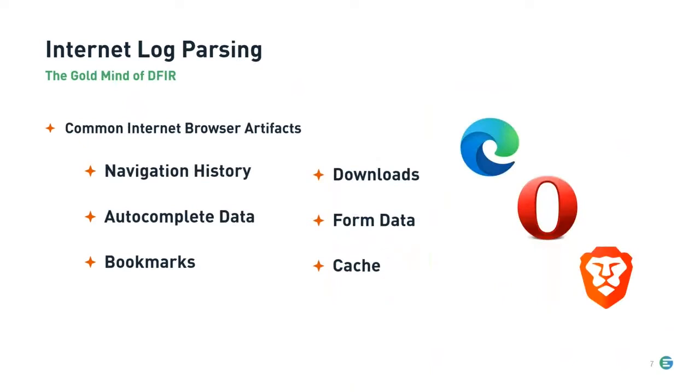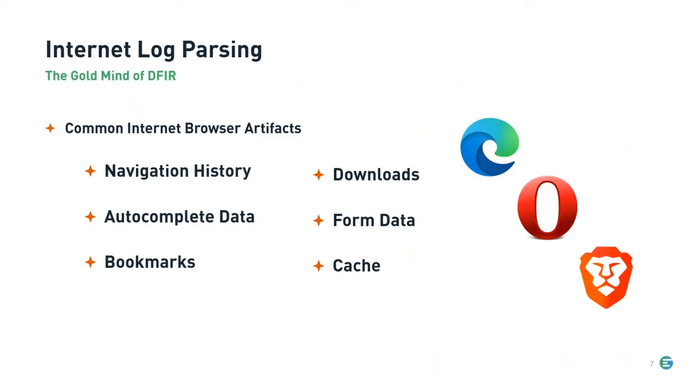And last but not least, internet log parsing, the goldmine of DFIR. When conducting DFIR, browsers are a goldmine. They are often the source of incidents and malware, which can be traced down using the artifacts found inside of the browsers. From the navigation history to download files, browsers are a critical piece in any forensics analysis.